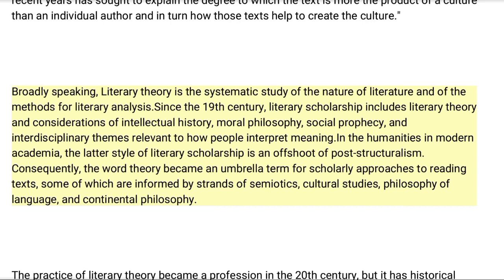Broadly speaking, literary theory is the systematic study of the nature of literature and of the methods for literary analysis. Since the 19th century, literary scholarship includes literary theory and considerations of intellectual history, moral philosophy, social prophecy, and interdisciplinary themes relevant to how people interpret meaning in the humanities. In modern academia, this style of literary scholarship is an offshoot of post-structuralism; consequently, the word 'theory' became an umbrella term for scholarly approaches to reading texts, some of which are informed by strands of semiotics, cultural studies, philosophy of language, and continental philosophy.